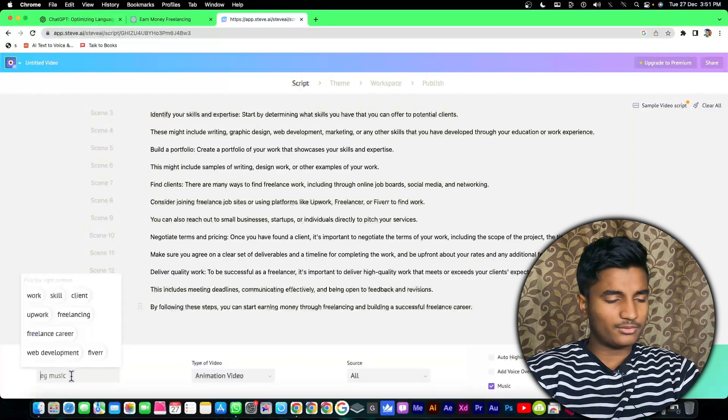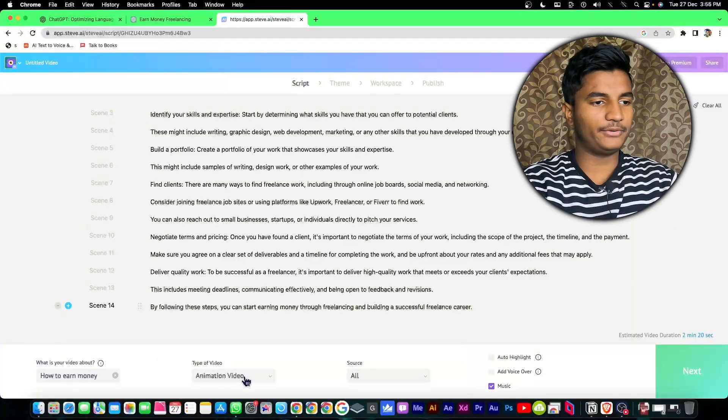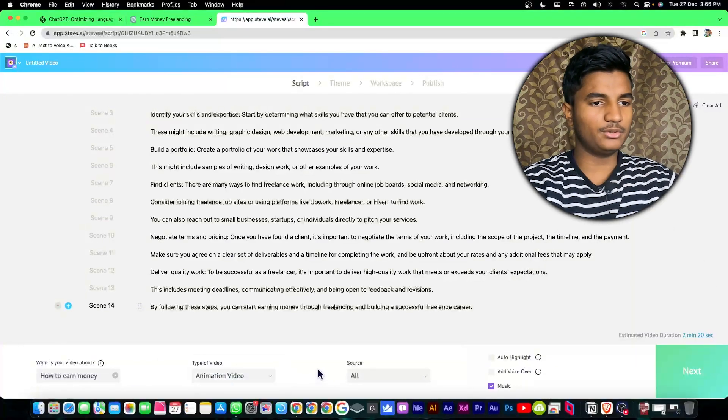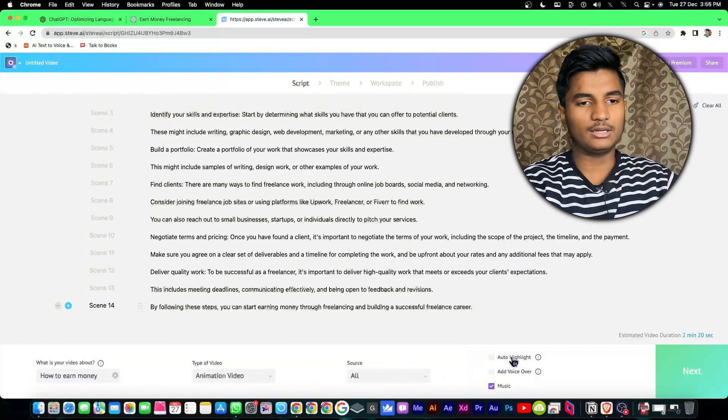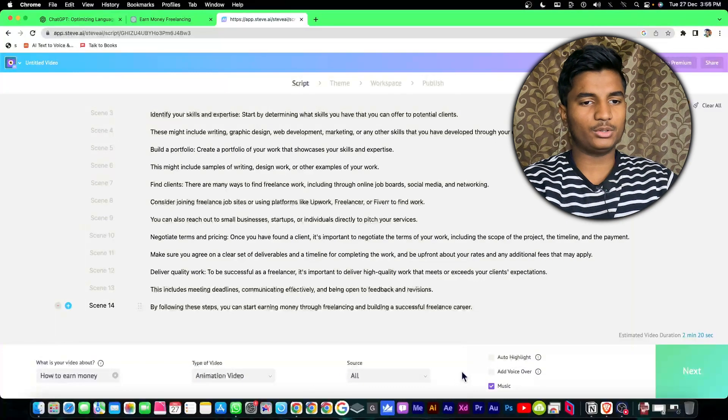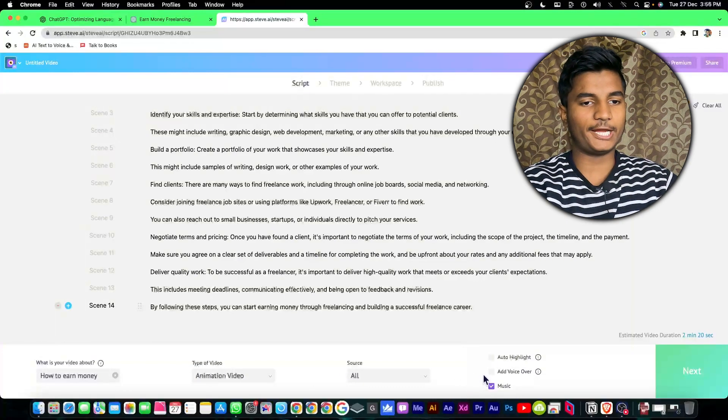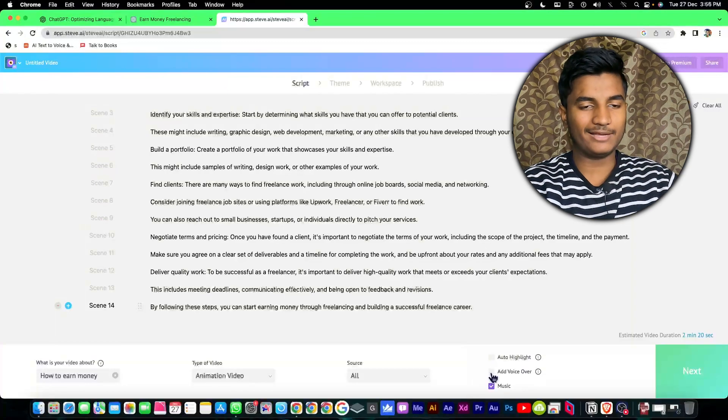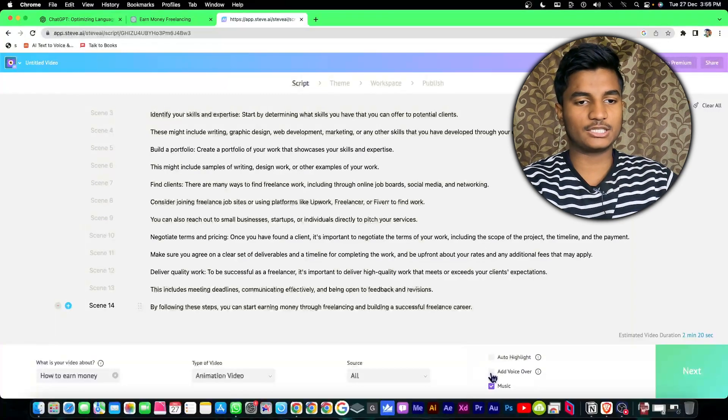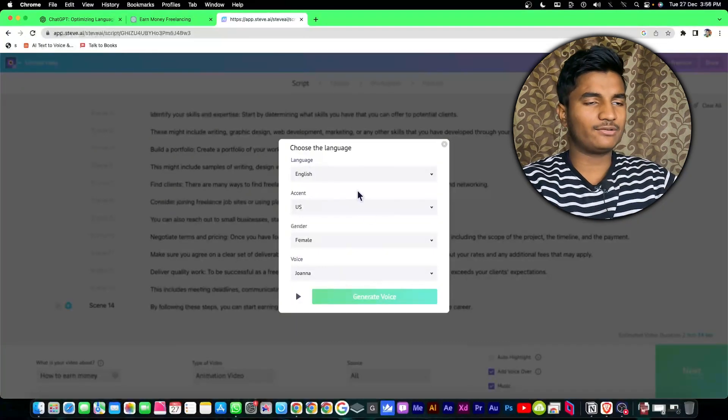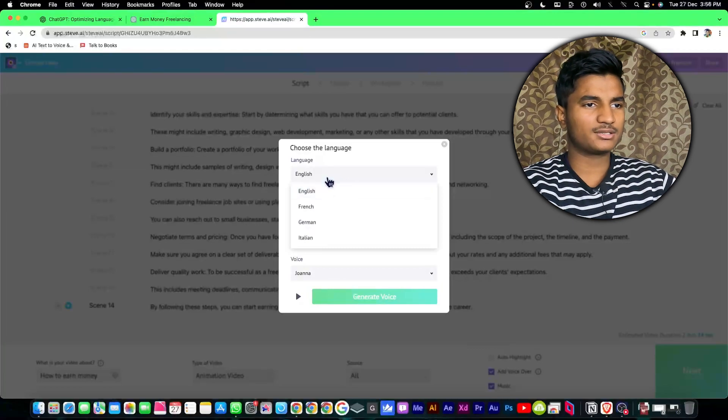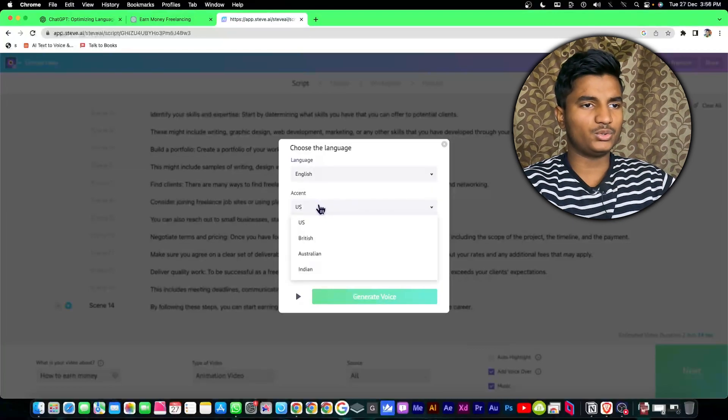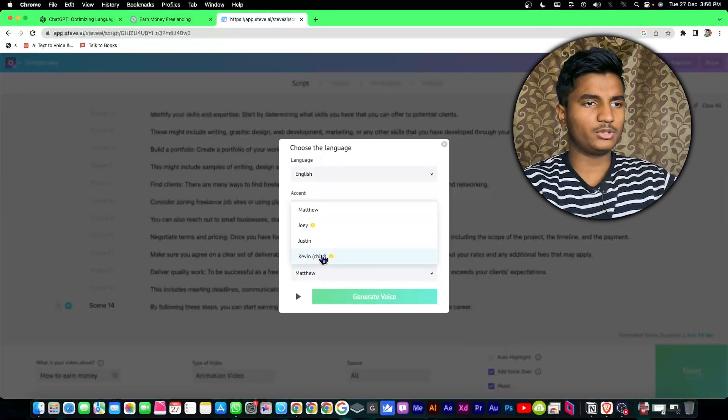Now I will type my title of the video how to earn money, type of video animation video towards all. If you want to add voiceover then you can click on add voiceover. I want a voiceover so I'll check this box.